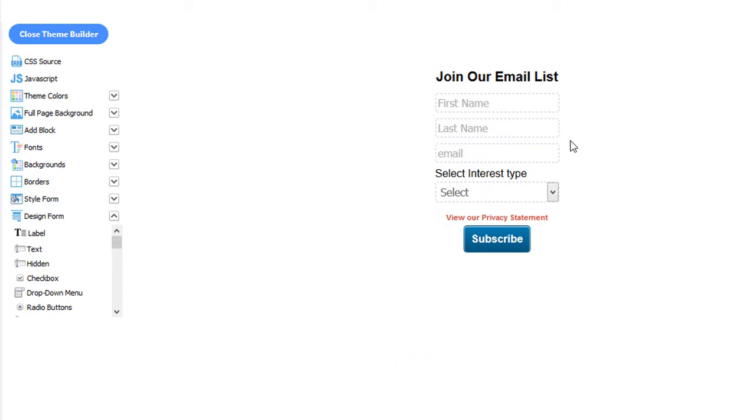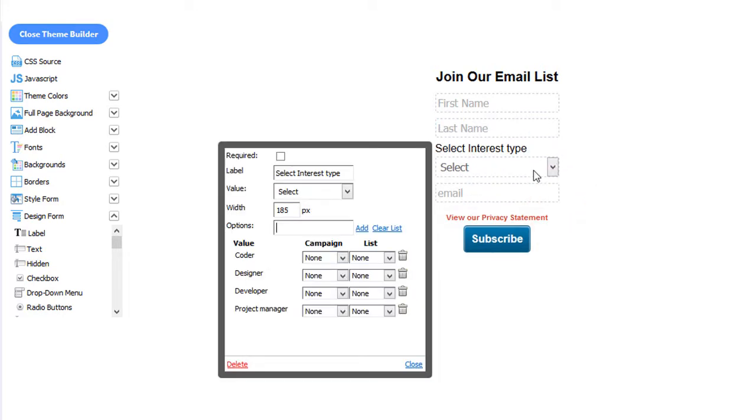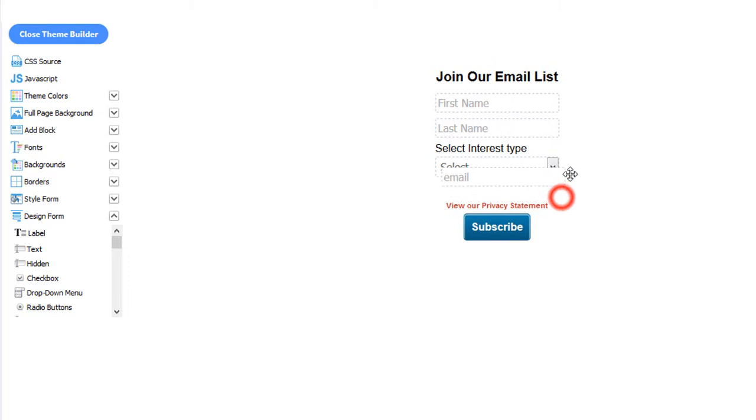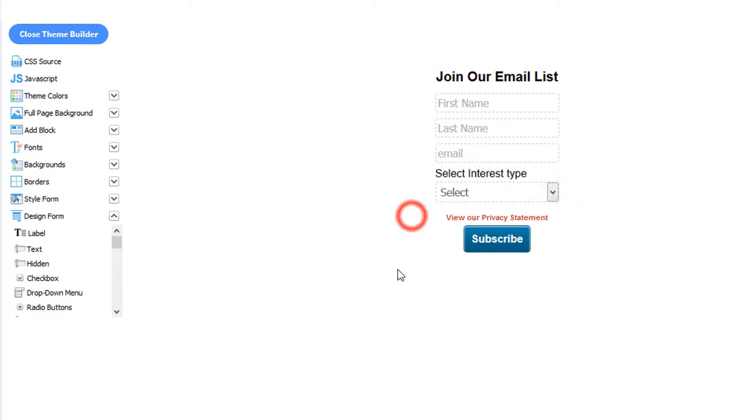You can also arrange these fields. You can drag and drop them. Just like so.